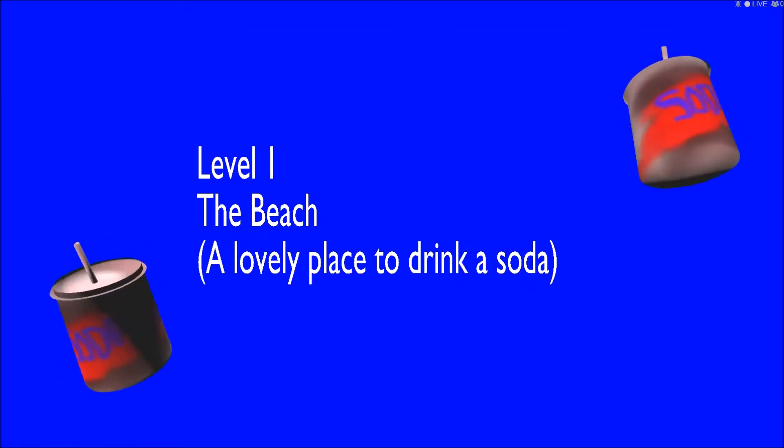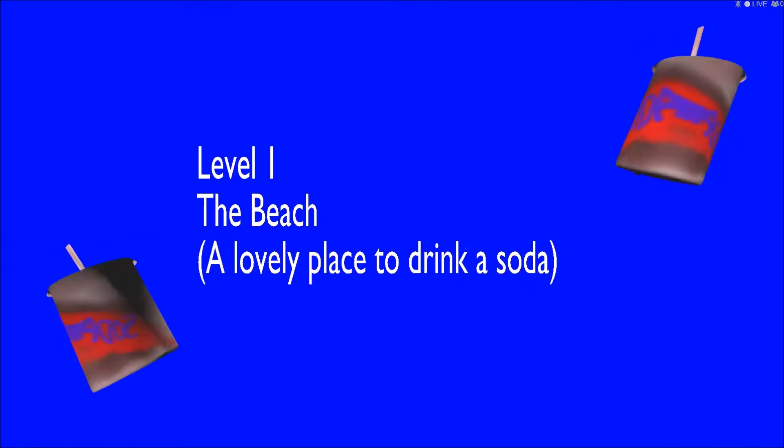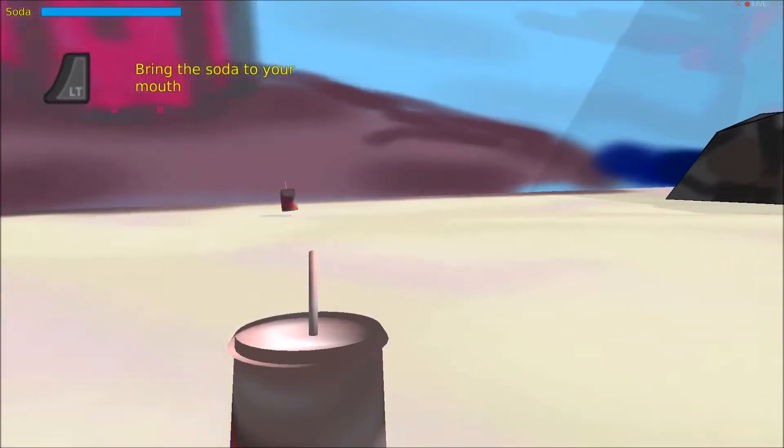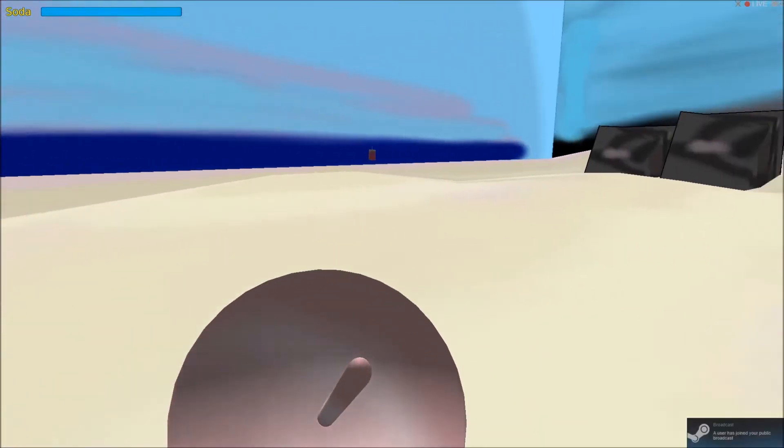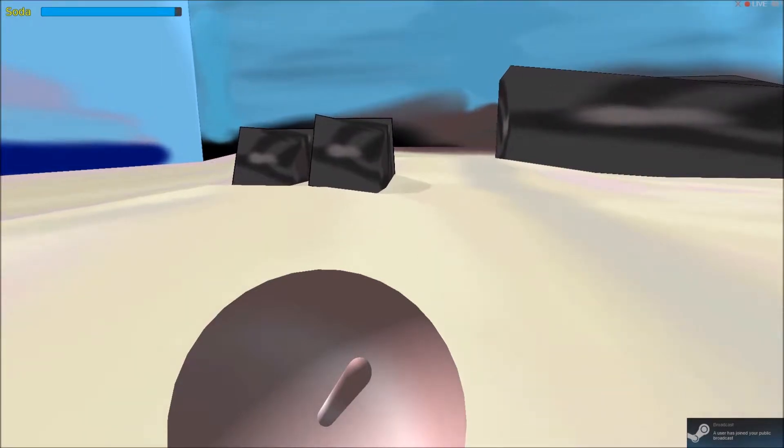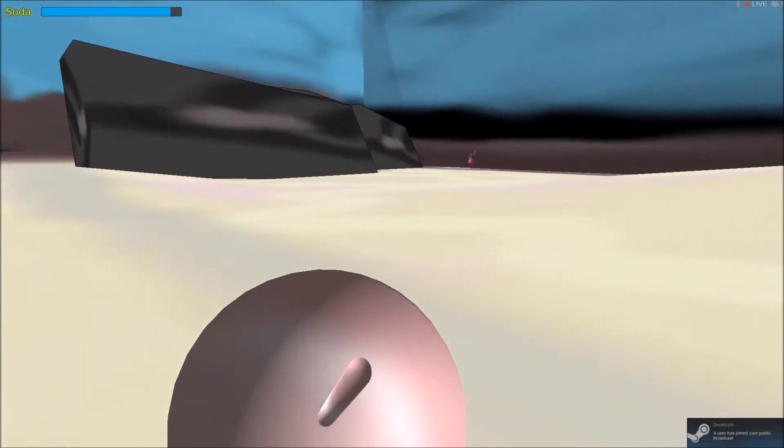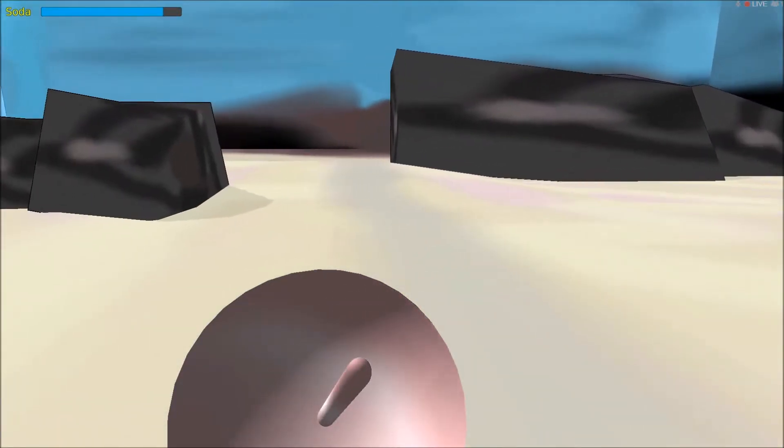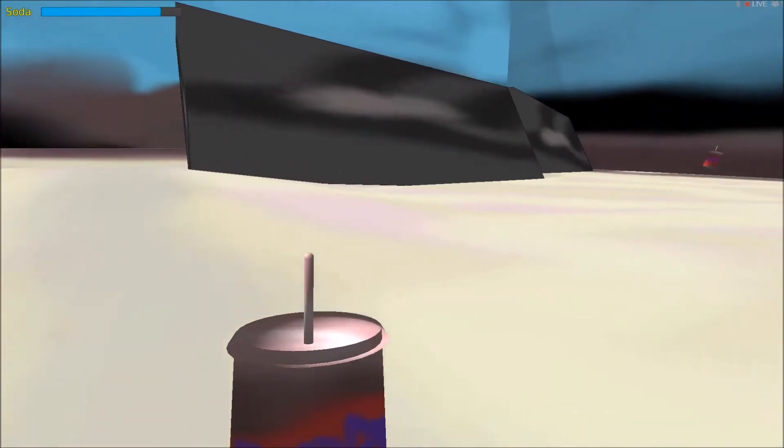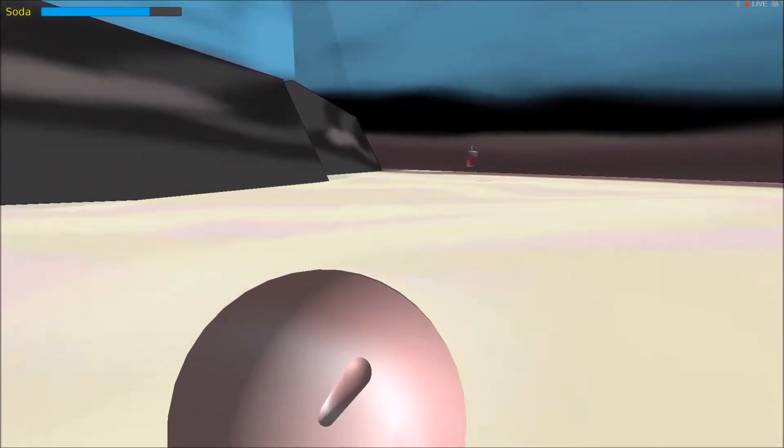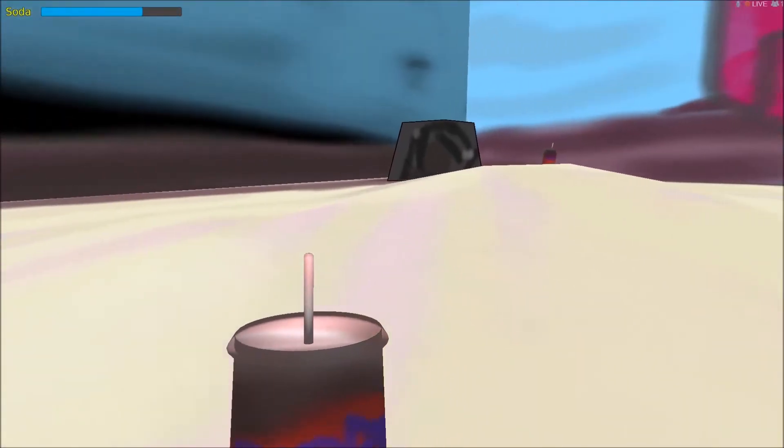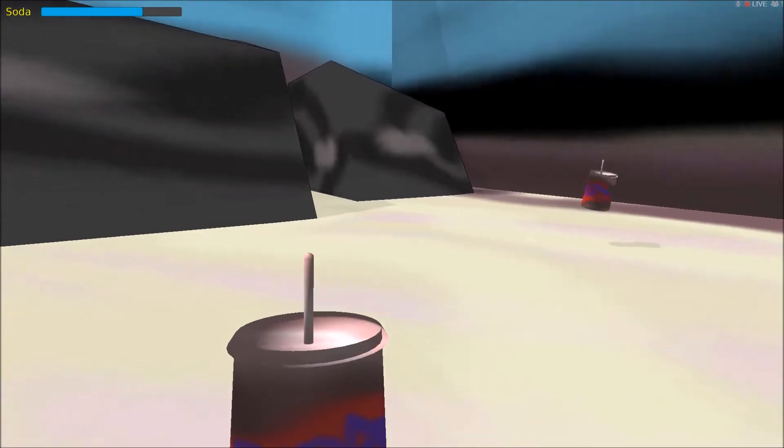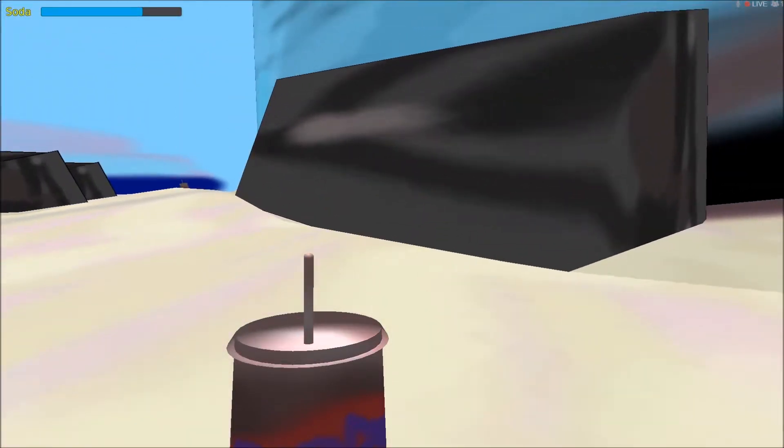Alright level one, the beach. I love a place to drink a soda, awesome. Wow. LT to bring the soda to your mouth. Oh okay. Oh and then right trigger to sift the soda. Did somebody say I wish I could eat the soda? Hold on, what the hell is this? We need a little more audio than what I was providing us with. Hold on let me get this to like, another day another soda. Another day another soda, alright.